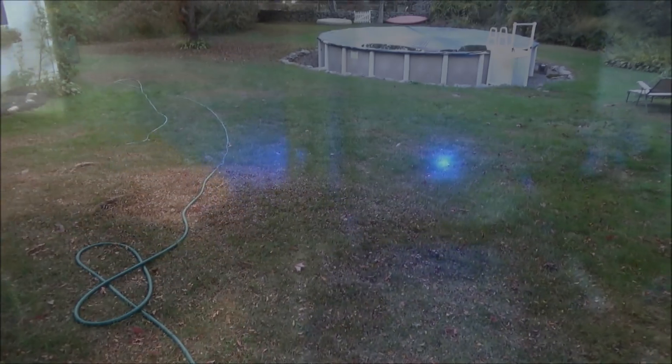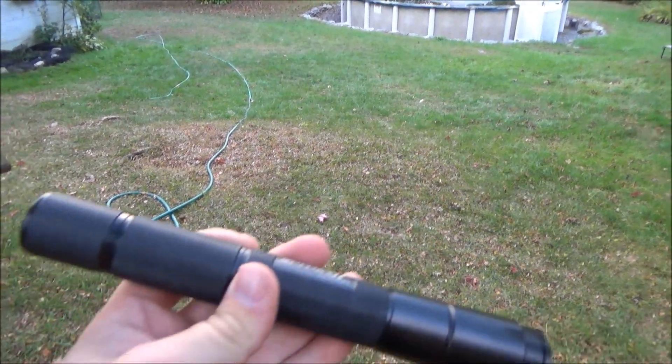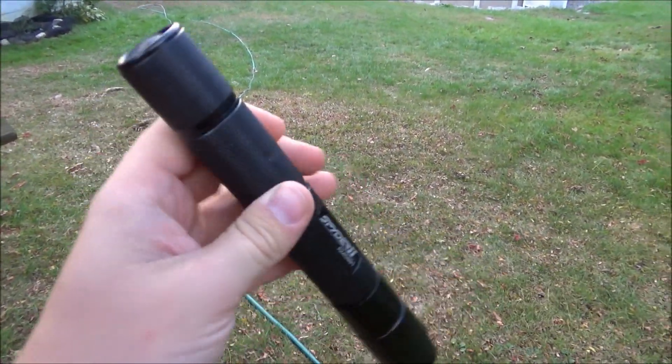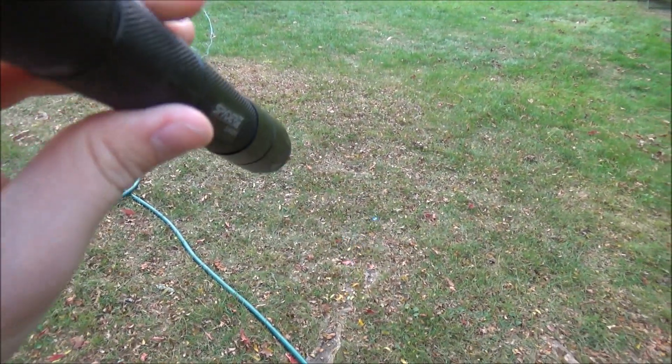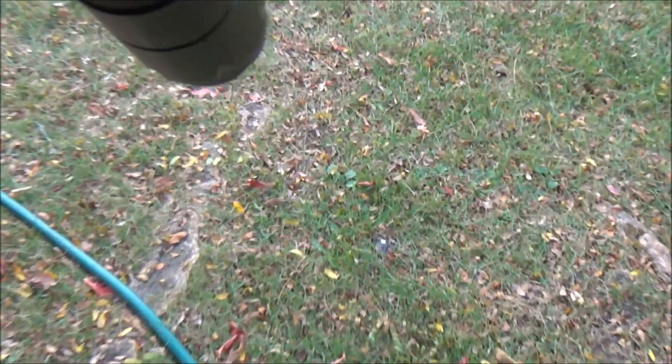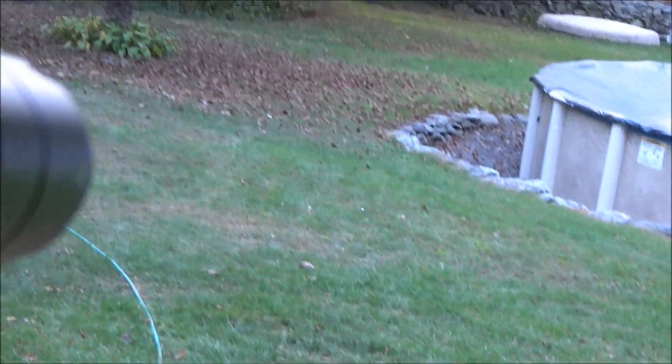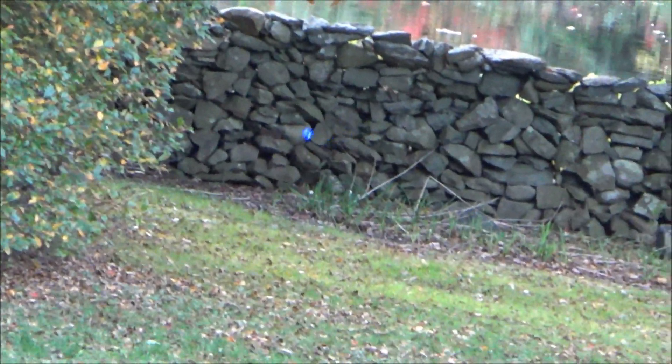Moving on to an outdoor setting obviously you're not going to get any beam visibility. The dot is visible and if you keep your eye on it you can spot it from up to 100 200 several hundred feet away you can still see it. It is very bright outdoors.